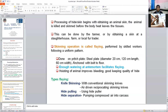How many types of flaying are there? Flaying will vary according to convention and species. First is knife skinning — a conventional skinning procedure using knives; air-driven reciprocating skinning knives are also used nowadays. Second is hide-pulling, used for large ruminants such as cattle and buffalo, using a hide-puller equipment. Third is hide-depressant procedure, in which air is pumped into the carcass between the skin and the muscle, by which the hide is efficiently removed.